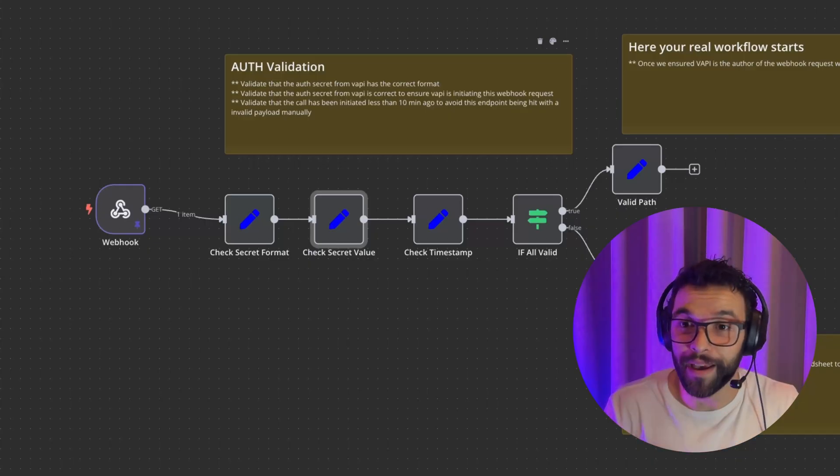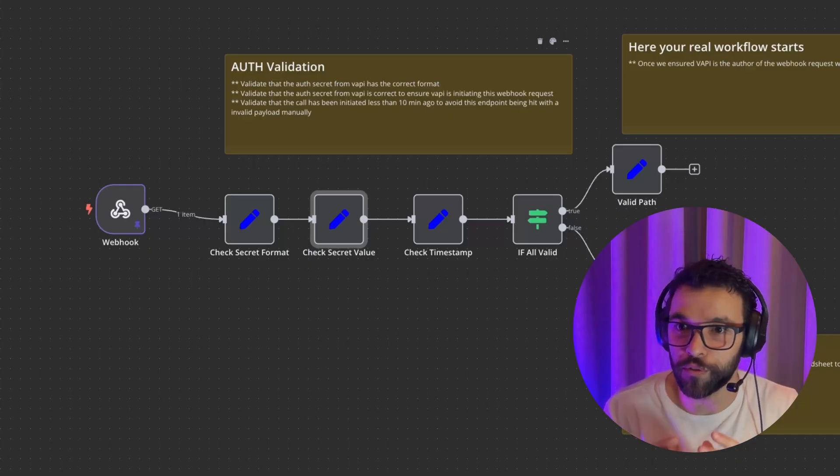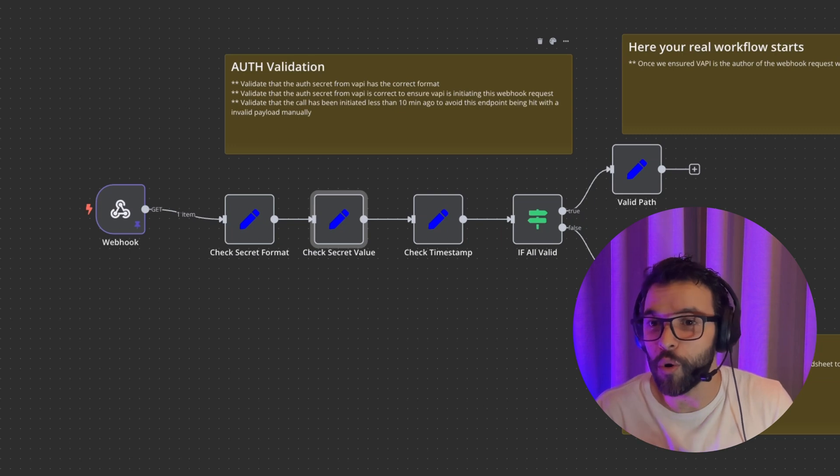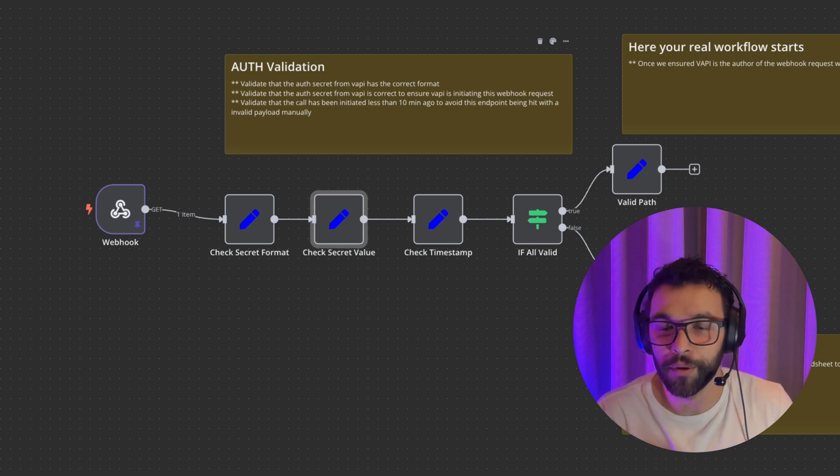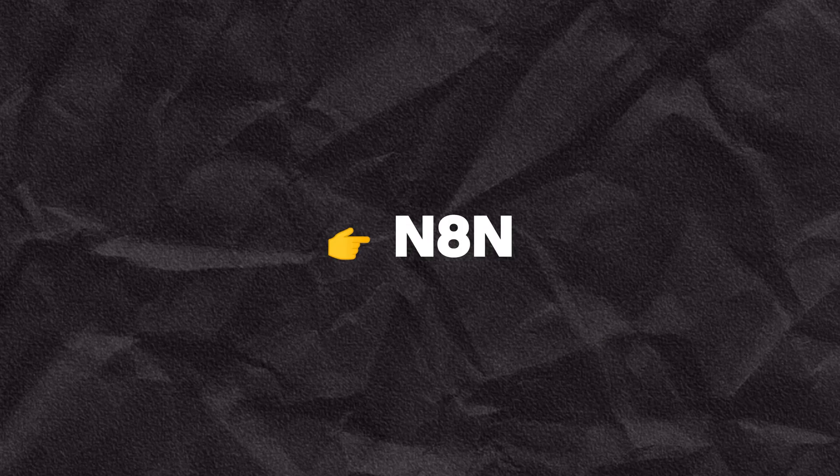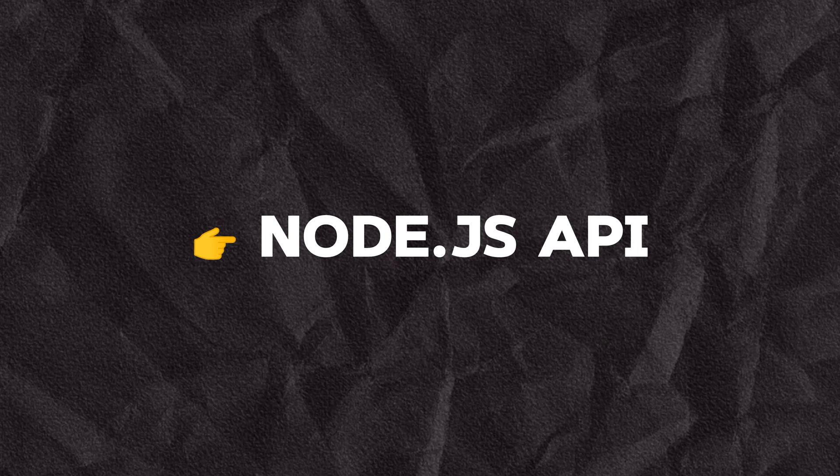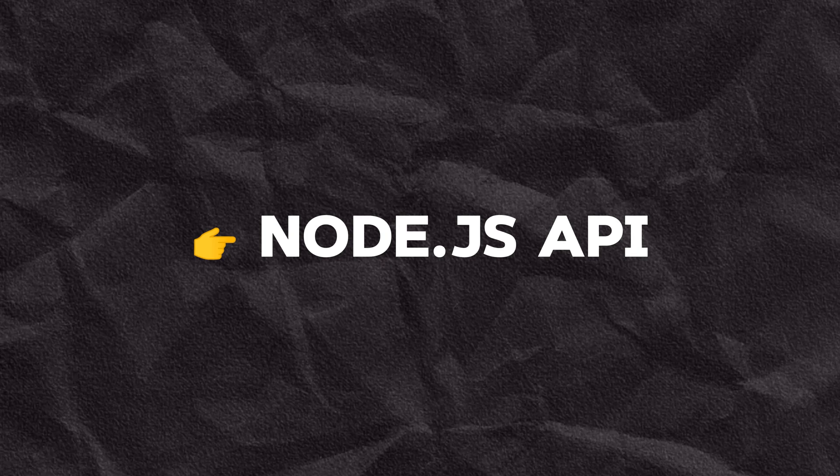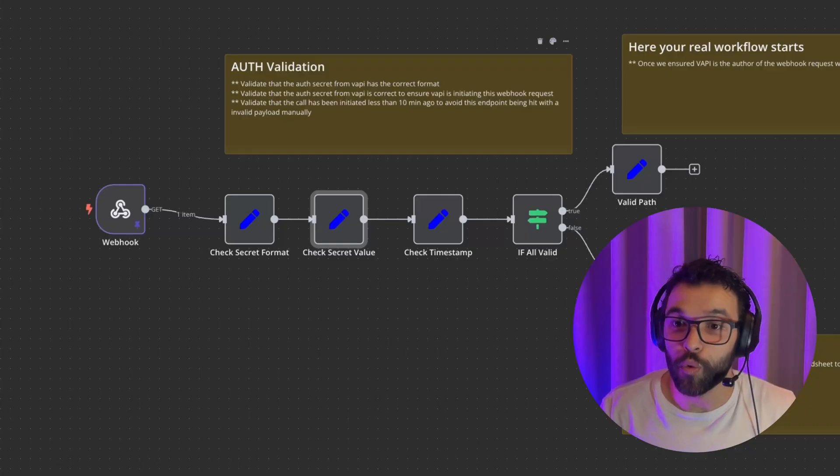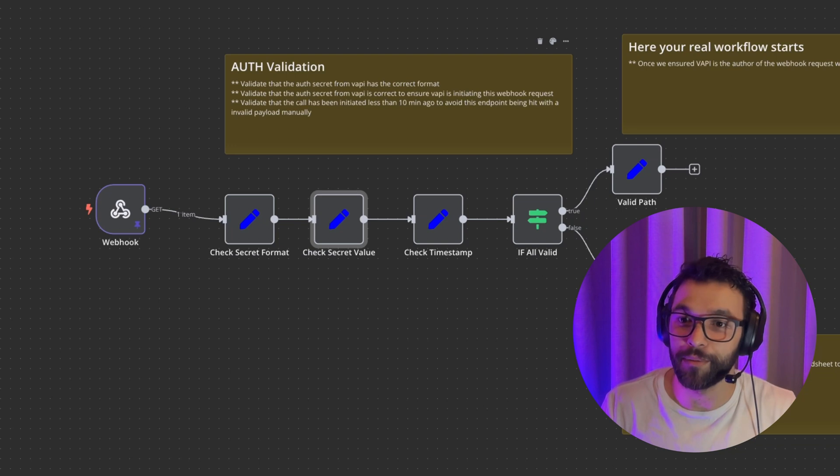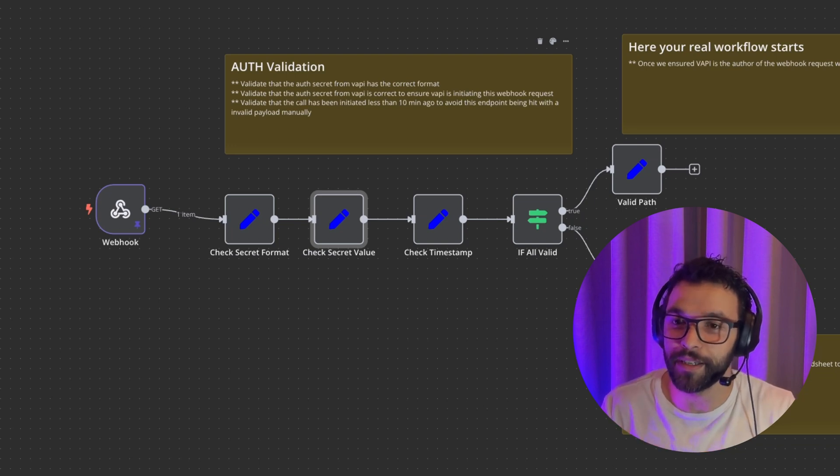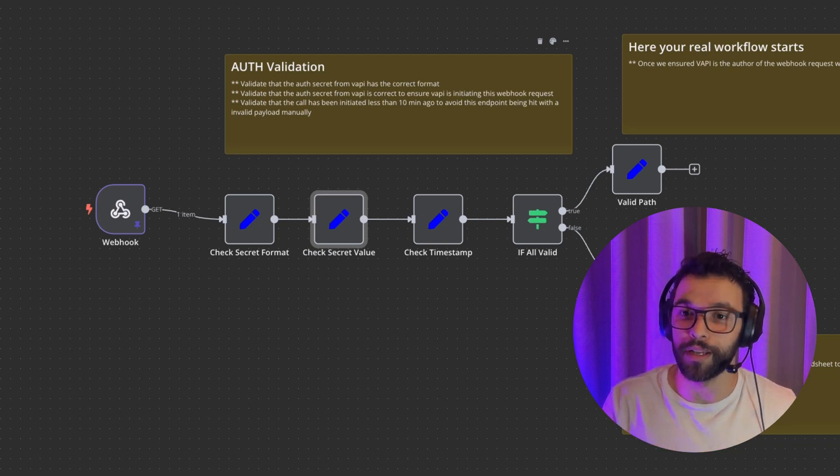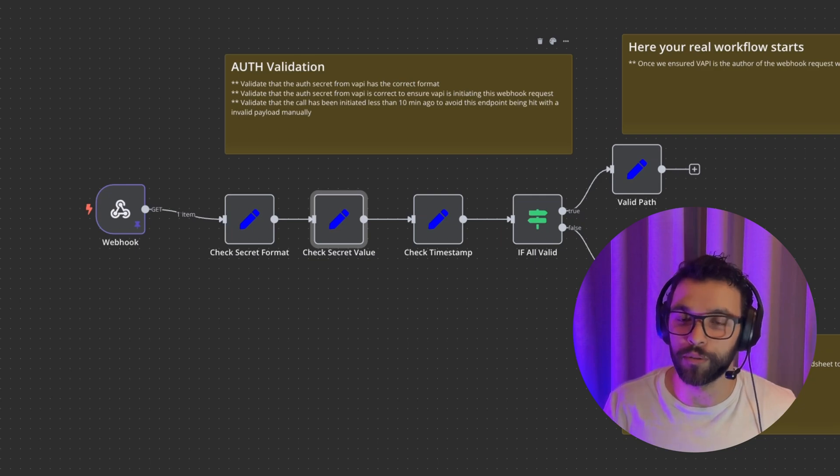I'm going to provide a solution for these issues from a no-code or low-code standpoint with N8N and also a more enterprise-grade solution from a Node.js API, where we're going to be adding a middleware that will validate the authenticity, that will validate that VAPI is the author of the requests of our Assistant tools.